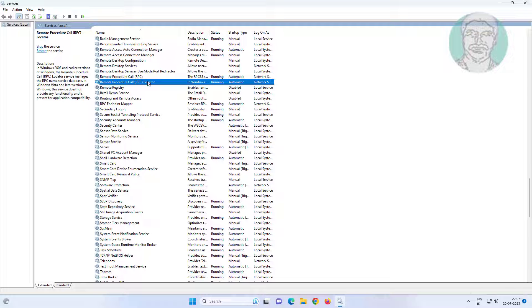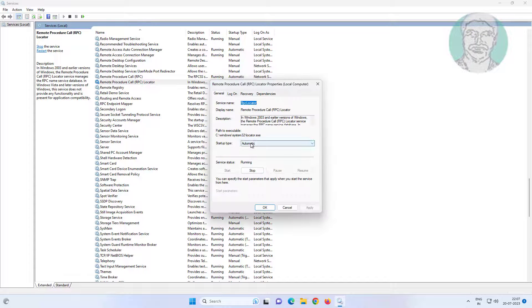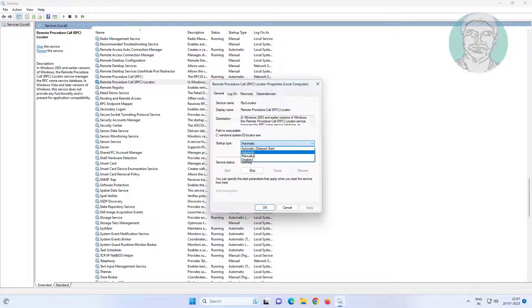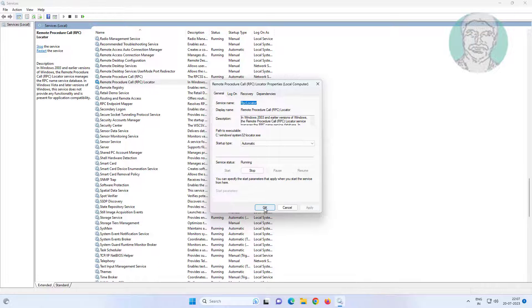Open Remote Procedure Call Locator, change startup type to automatic, click start the service, click apply, and click OK.